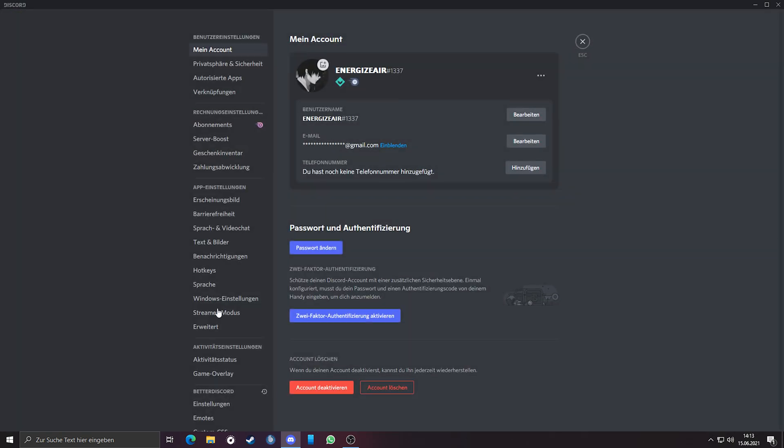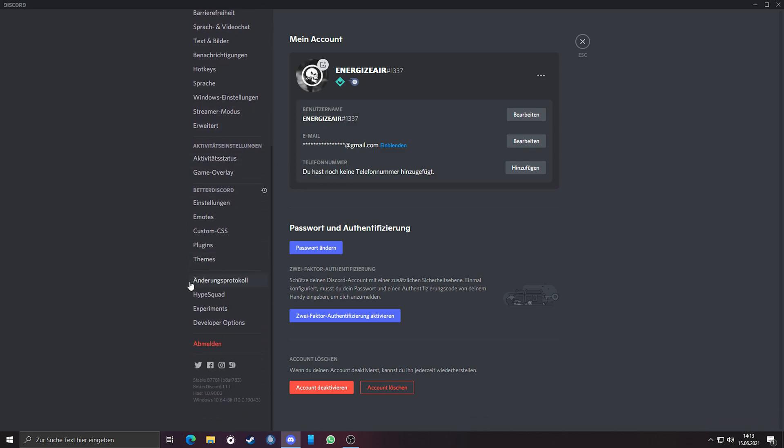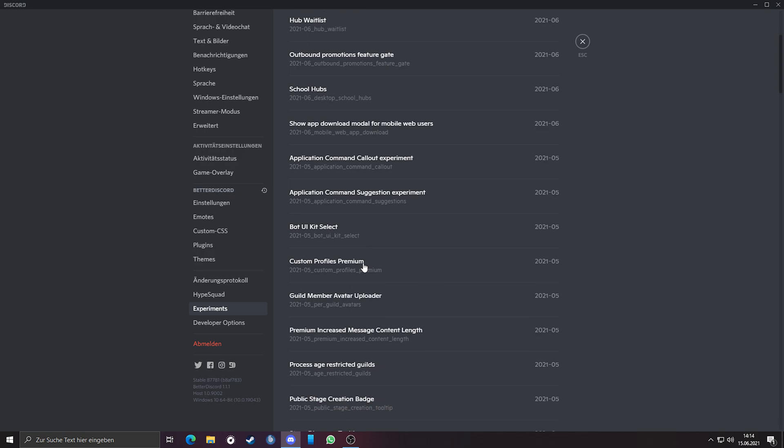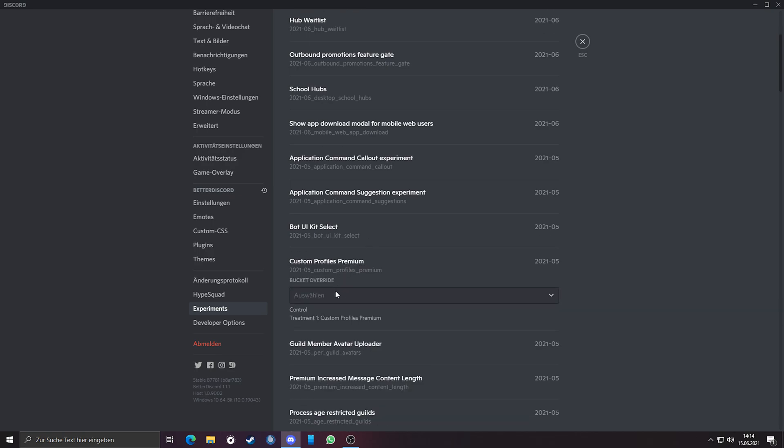Now you have the experiments tab which will permanently stay until you disable or remove the plugin, or when you uninstall Better Discord. Just go again into the experiments tab, search custom profile premium, click on it, and change it again from control to treatment one.